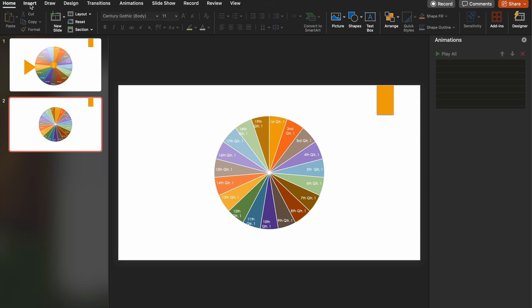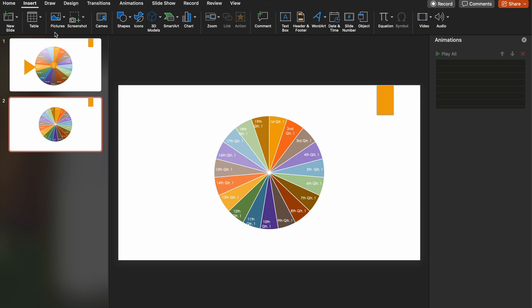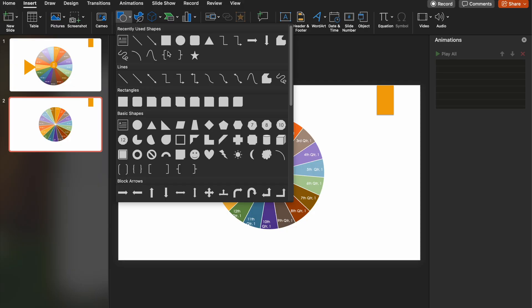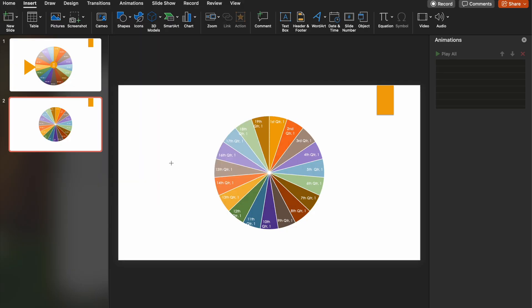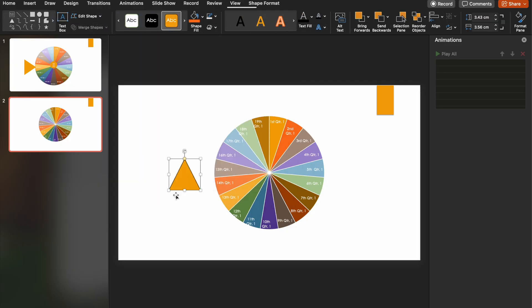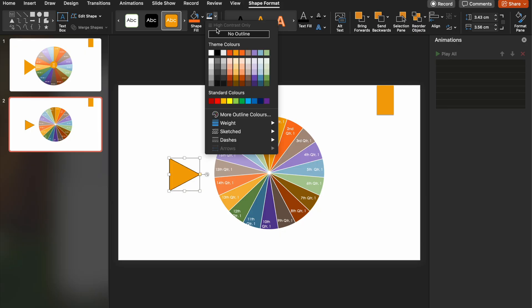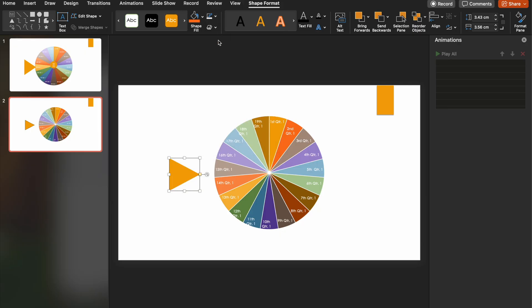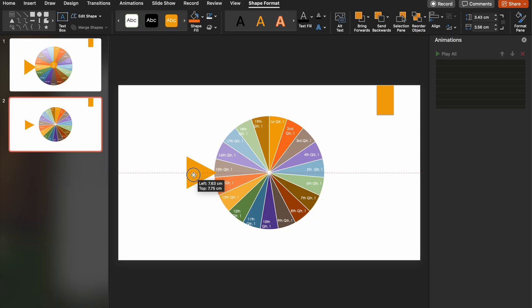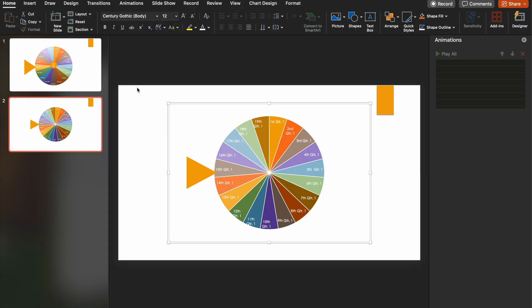Next thing we're going to do is going to insert a shape for the indicator to say where the wheel has stopped spinning. So we'll go to shapes. We're going to use a triangle for that. And we'll spin that round. I like to click on it, remove the outline. I think it looks cleaner, so no outline. We'll position that so it just overlaps there.